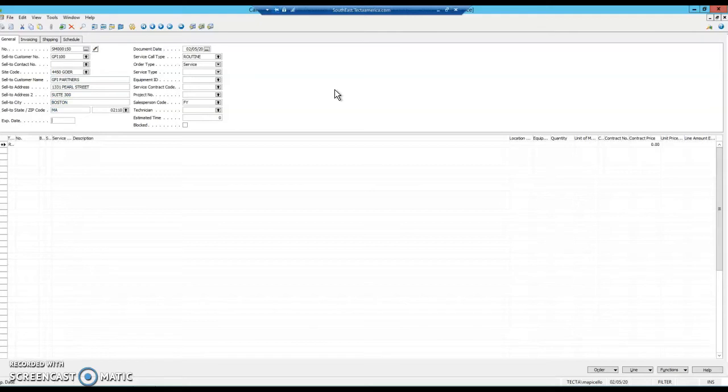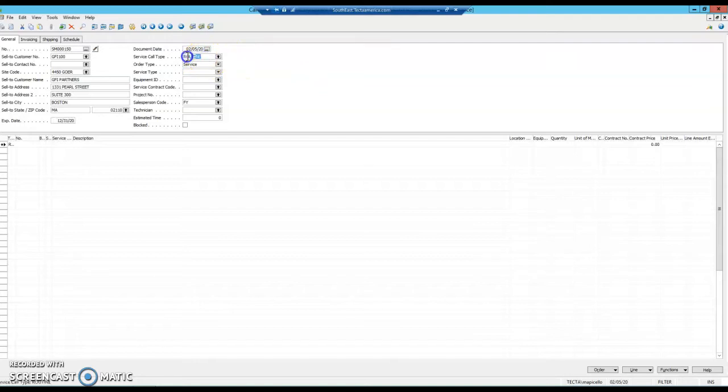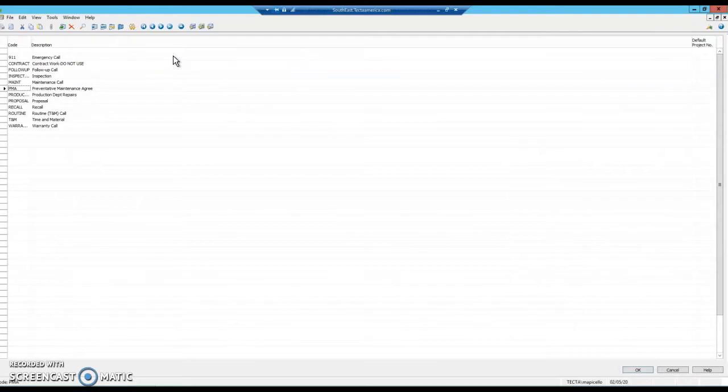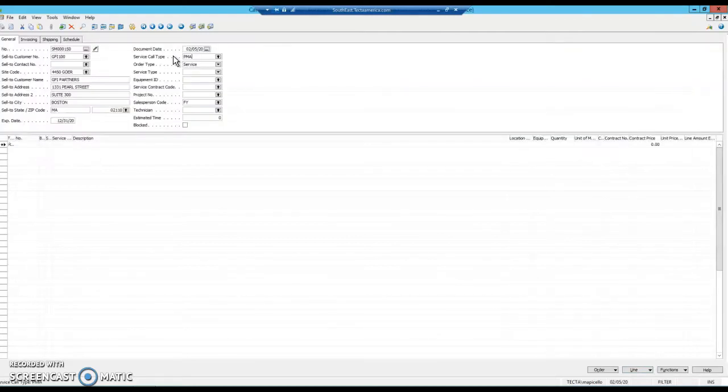The next part you want to fill out is your expiration date. This actually drives some useful information. For this demonstration, we'll put it for the end of this year. Here, switch this to PMA for your preventative maintenance agreement.